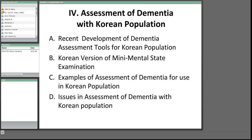Before Dr. Kwon starts her part of the presentation again, I want to remind folks that if you have any questions, you're welcome to use the chat window on the bottom left of the screen. There's a text box above the button that says 'to everyone' where you can type your question.